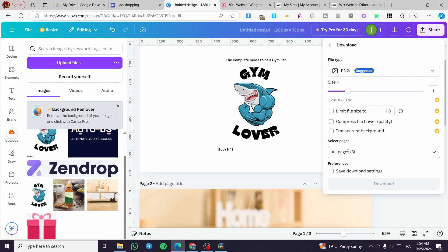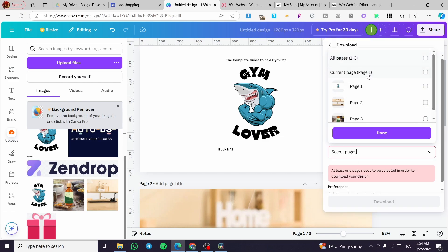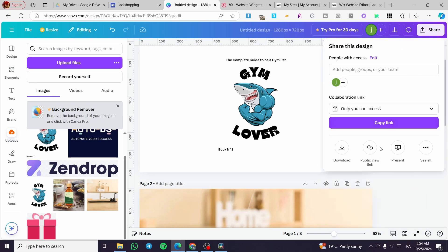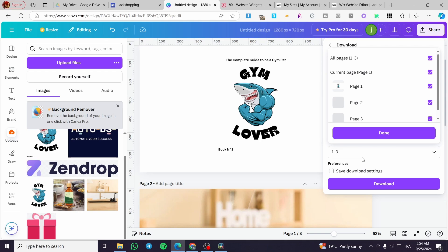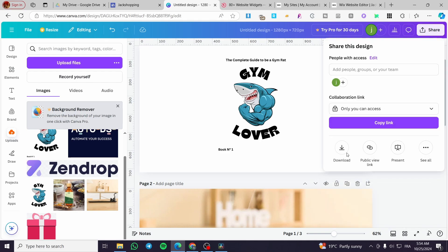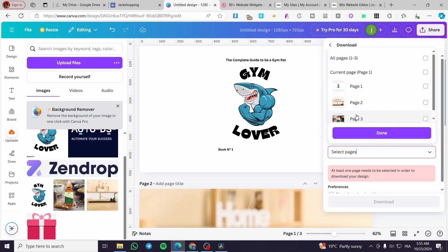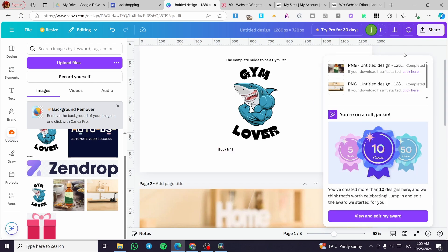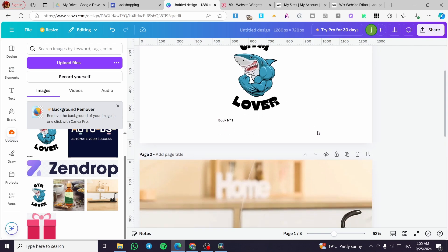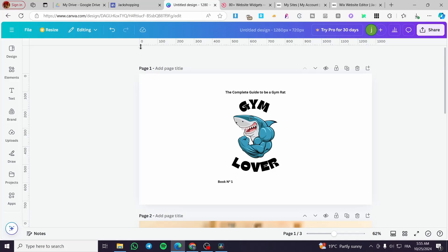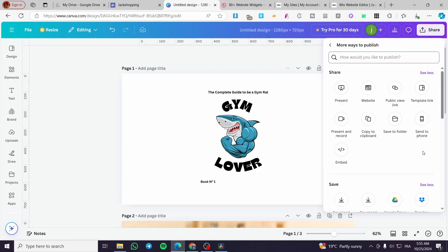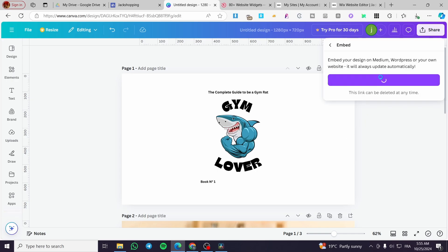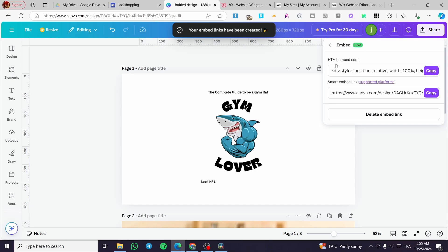Now we are going to download each image individually. Select the first one and download it as PNG — make sure you use PNG format. Then head over to the second image and download that one as well. Then head to the third image by deselecting all others. This keeps reference images in case you lose access to them. To embed directly, click on share, then select the three dots and choose embed, click embed again, and you'll get two options: an HTML embed code or a smart link.